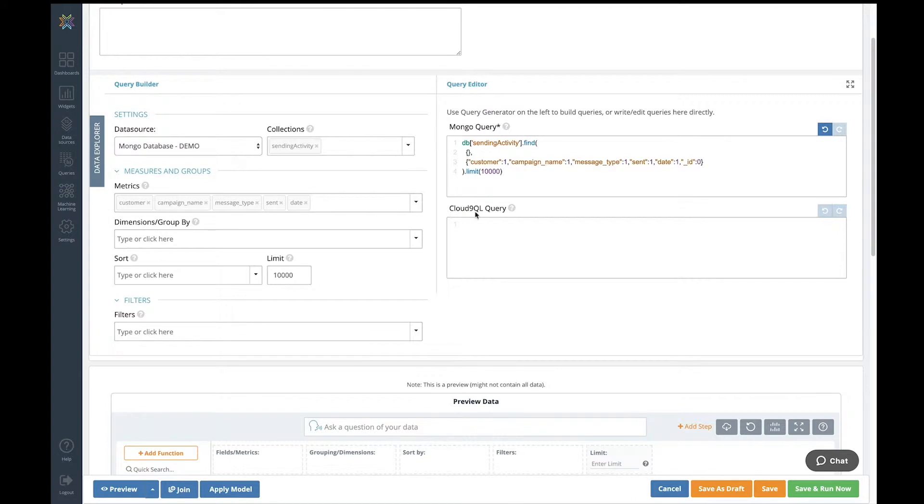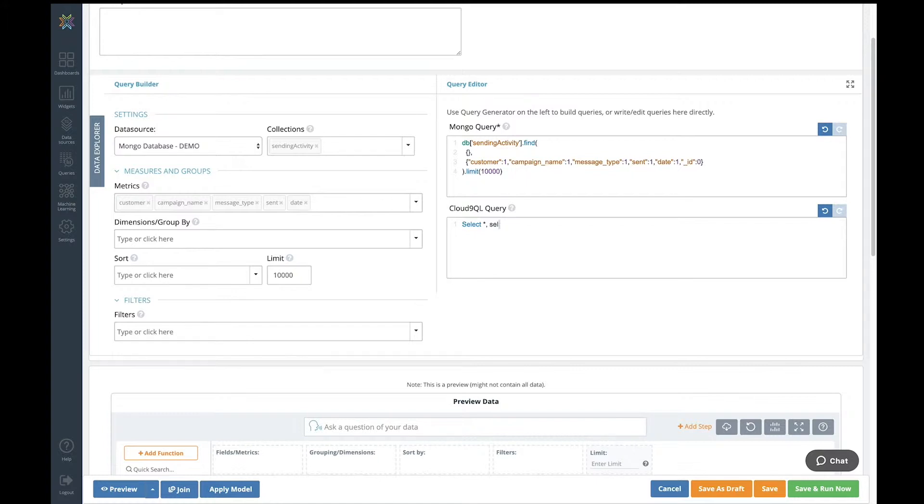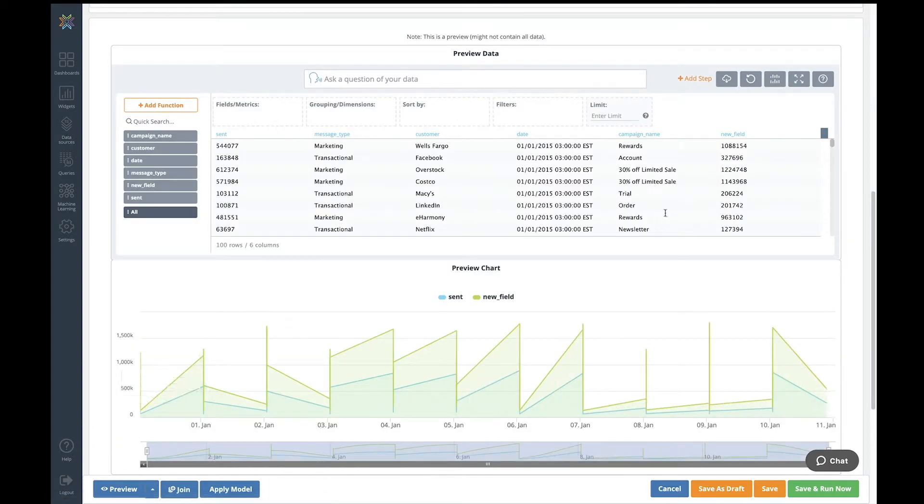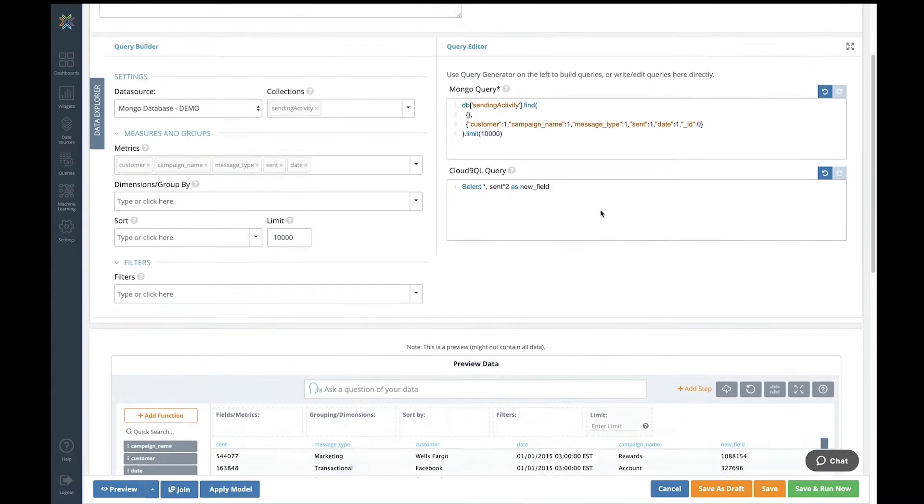We also have our own transformation language called Cloud9QL. It's SQL-based, and it will allow you to do manipulations on top of the data that you just got back. So I'm going to take the value of the sent field. I'm going to do some arithmetic on it, and I'm going to call it new field. Let's see what happens. There we go. This new field, this calculated field, has now been added to the results set.